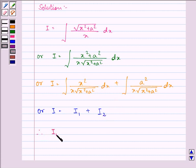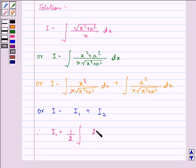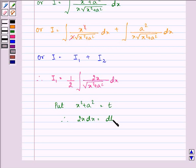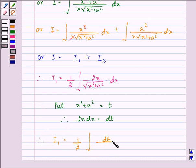Now let us find out the answer for the integral I1. On multiplying and dividing the numerator by 2 and simplifying, we have in the integral 2x / (x·√(x²+a²)) dx. Now put x²+a² equal to t, so therefore we have 2x dx equal to dt. So now we can write I1 as (1/2) ∫dt / √t, which is t raised to the power 1/2.